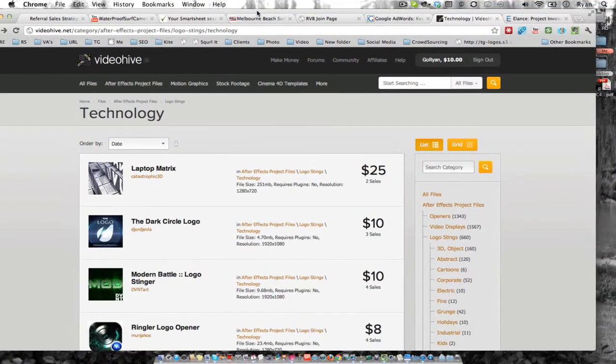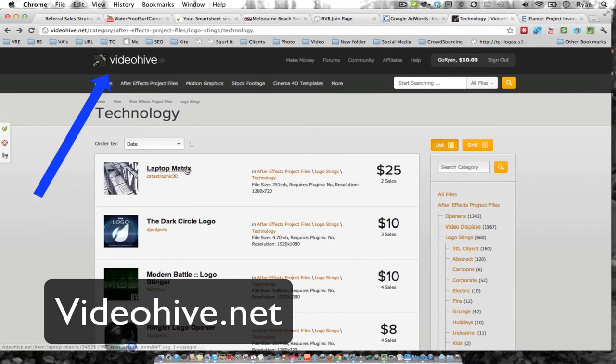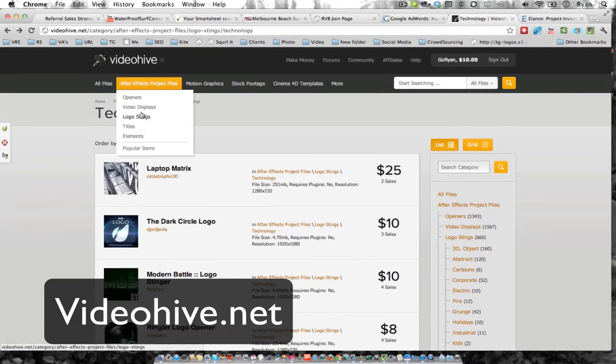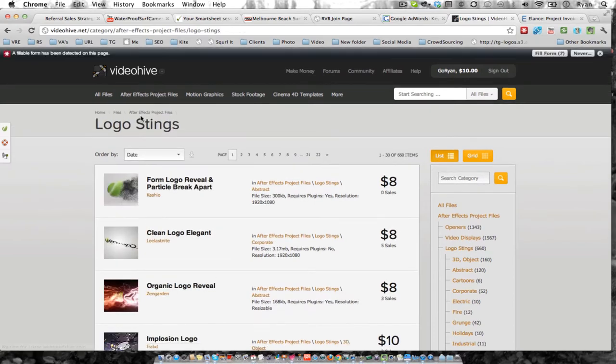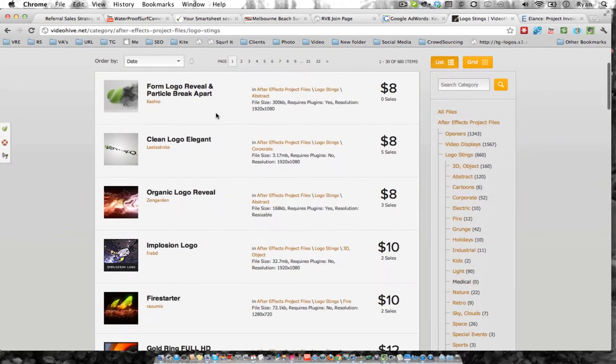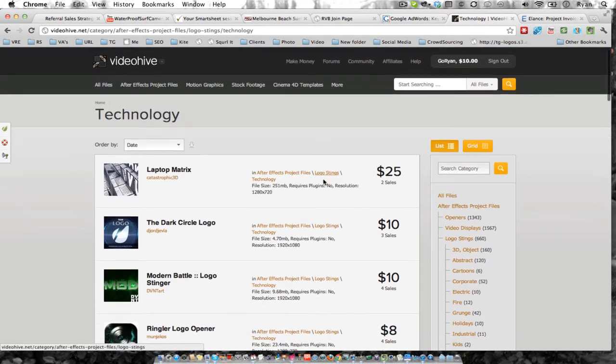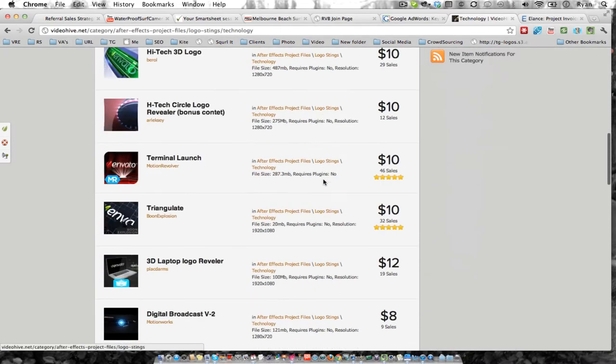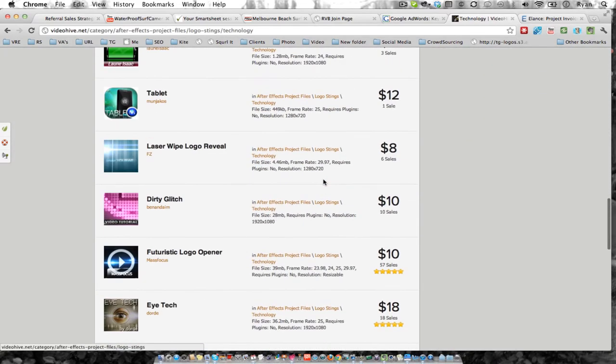Here's the place I recommend going. It's called Video Hive. You go here and go to Logo Stings, and you can scroll down. I go to Technology because I'm in Technology Online Marketing.